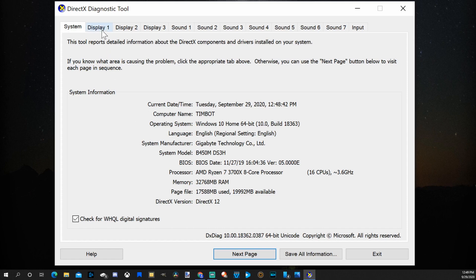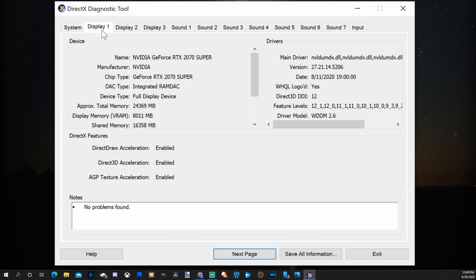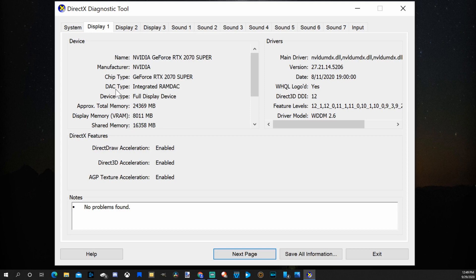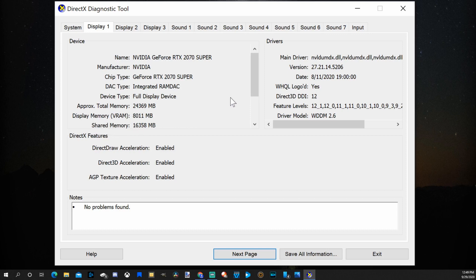If we go over to display one we will be able to see our graphics card. So I have the NVIDIA GeForce RTX 2070 Super, the chip type, DAC type, device type, and the approximate total memory. I have about 25,000. The display memory, the VRAM, and the shared memory right here.